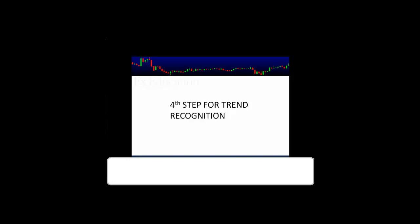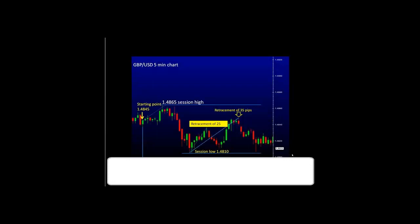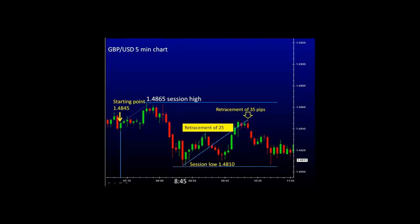Our fourth step for trend recognition is support and resistance levels. Support and resistance levels, whether we are trading or separating each trading session, is commonly used in technical analysis by many traders around the world. Some traders look back as far as a year, two years worth of price movement to get reference points. We are going to show you the importance of reference points or support and resistance levels during the trading session that you are trading.